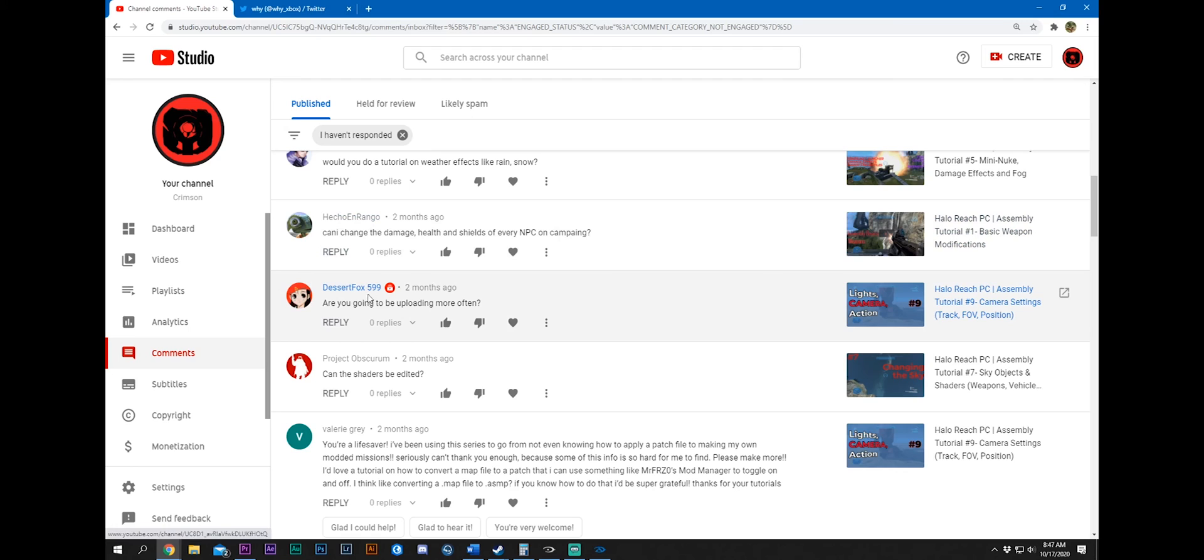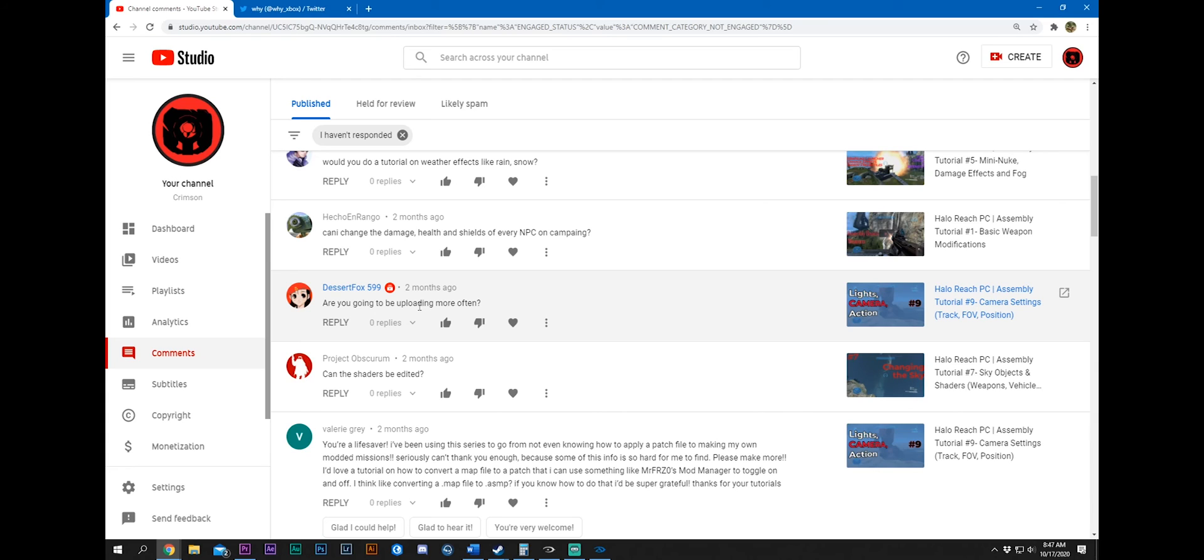DesertFox599. Are you going to be uploading more often? I hope so. I've got some stuff I'm thinking about doing, I think you guys might like. Obviously if you're a subscriber, you like Halo and you like modding Halo. And chances are if you like modding Halo, then you probably like other tech things too. And so what I'm thinking is showing you some maybe some IT stuff that would be pretty cool. Kind of like a home lab or maybe something along those lines. We'll see. Hope so.